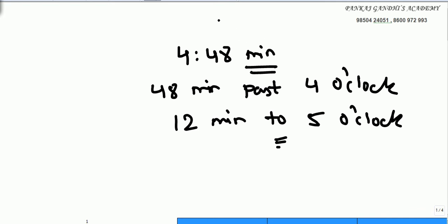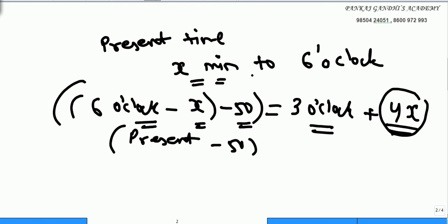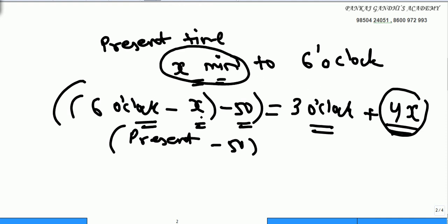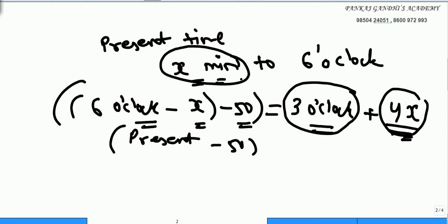Whenever we have to say 4:48 or any value, we say 48 minutes past 4 o'clock, or we say 12 minutes to 5 o'clock. Now the next question: the last line says 'as it is to 6 o'clock right now', so present time is X minutes to 6 o'clock. 15 minutes before that time, the same time we would have got if we added 4 times of those X minutes to 3 o'clock.